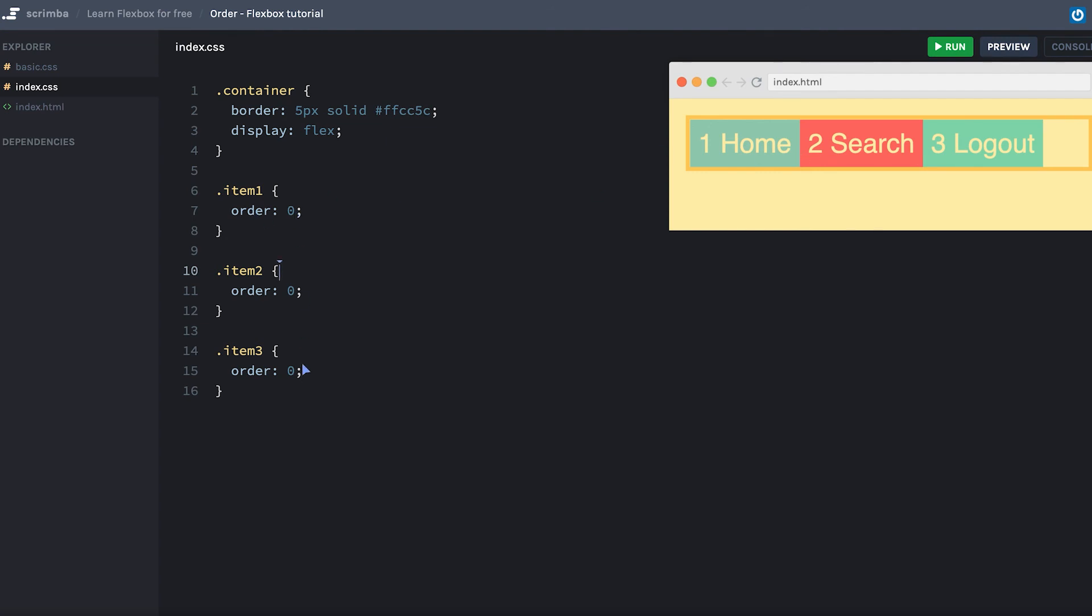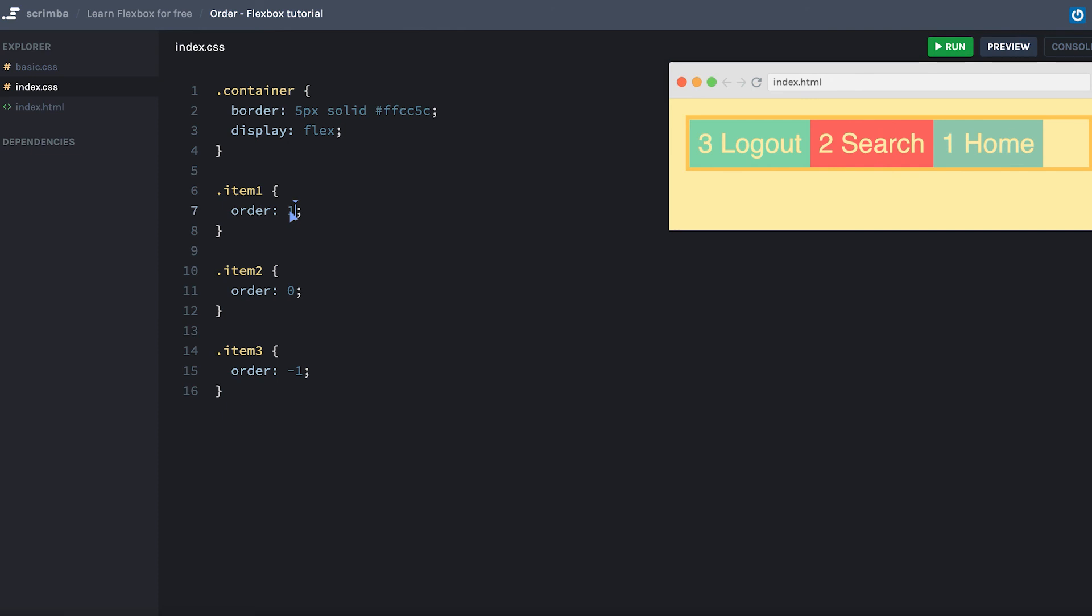So I'll start with targeting the third item, the logout one, and set this to minus one. Now that's first. And then we have to set the item one, the home, to a positive number one.